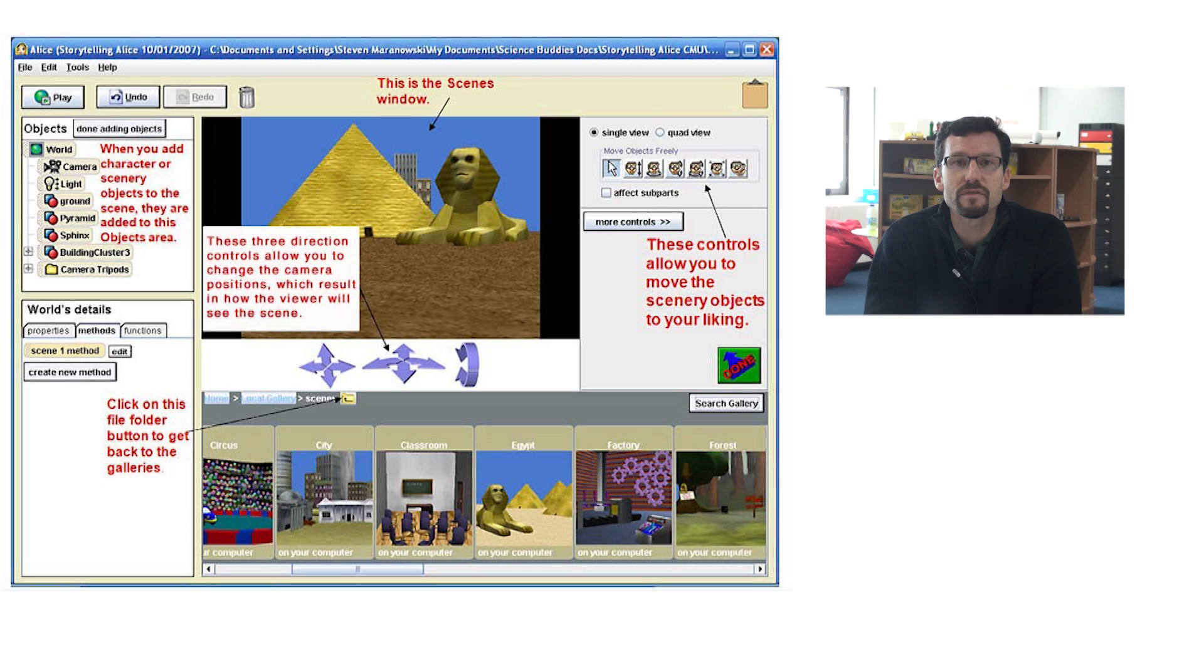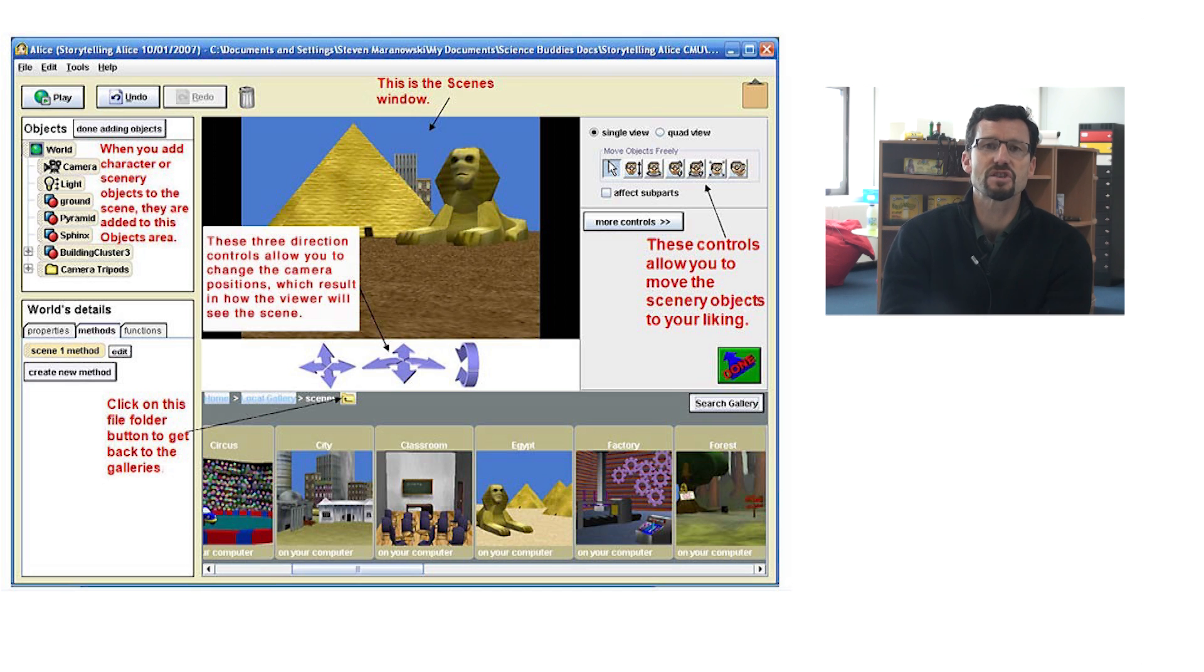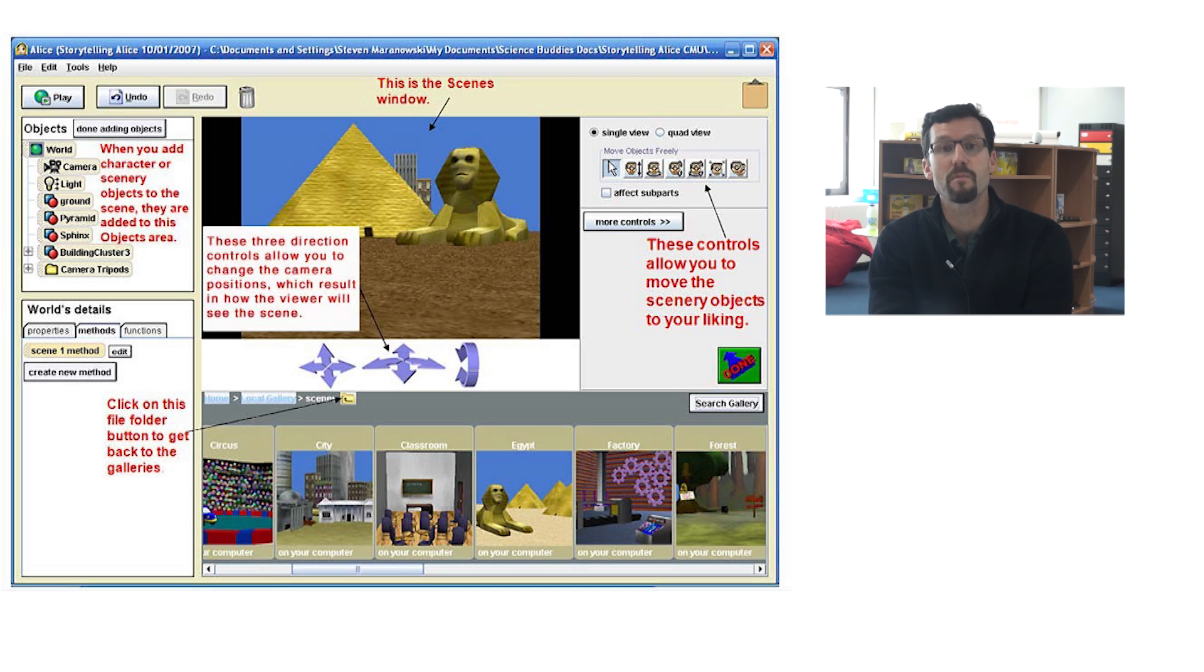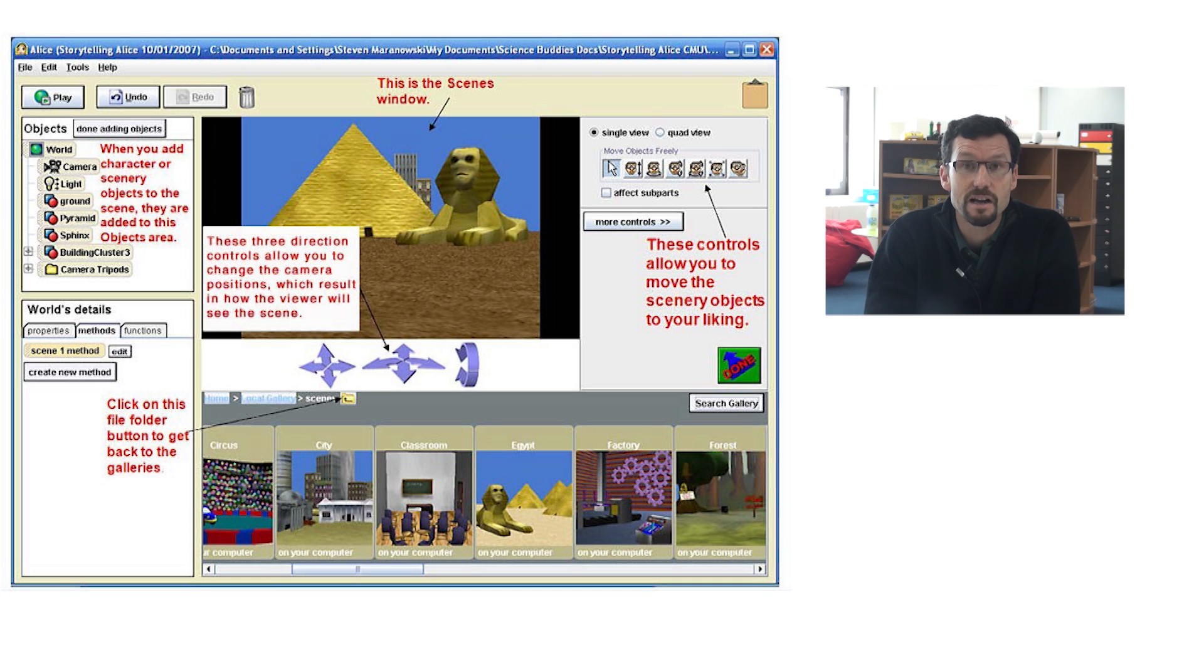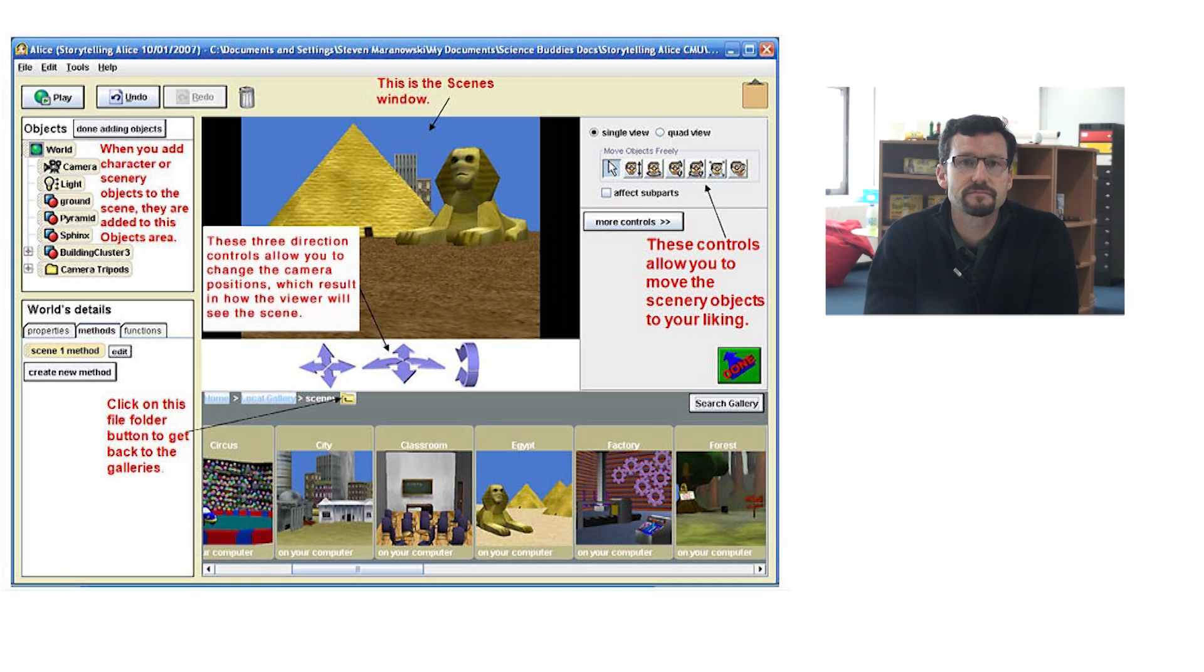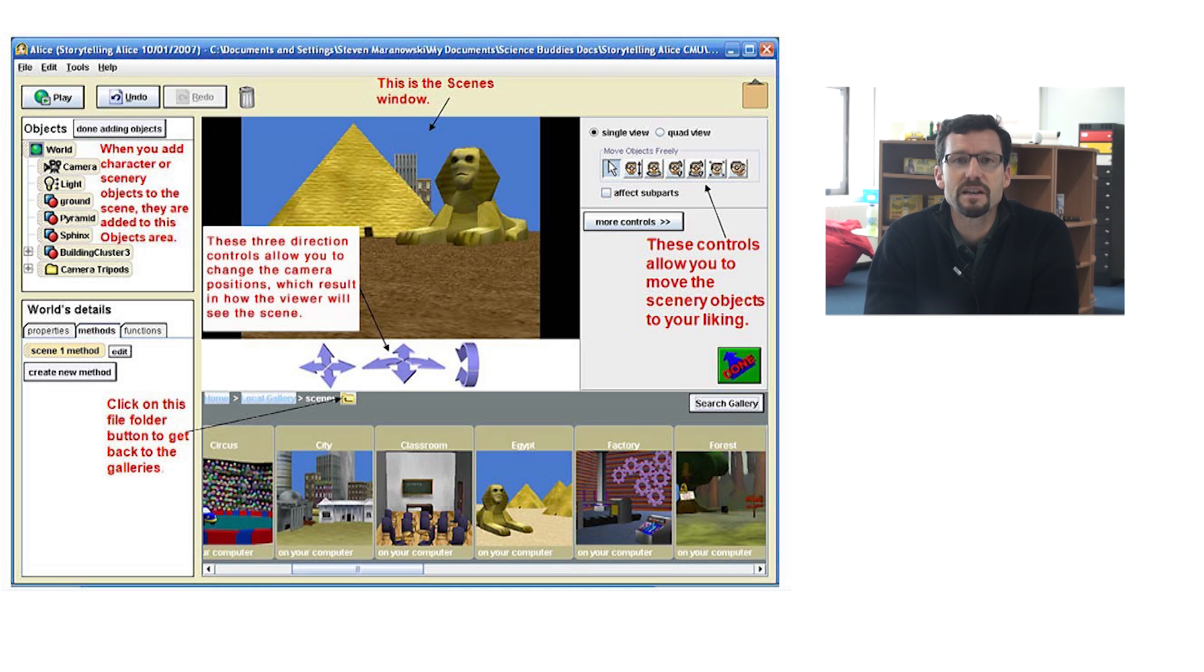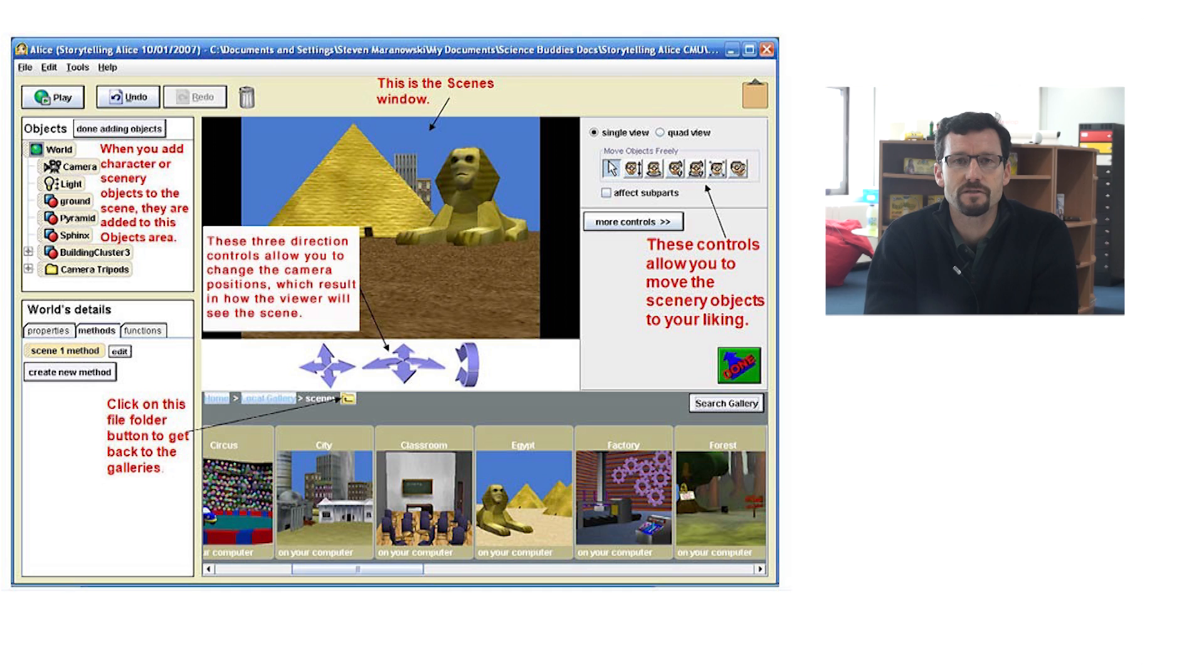Alice reminds some people of Scratch, because it is often used as a storytelling and animation tool, rather than for making games proper. Also, like Scratch, Alice was designed to encourage problem-solving and critical thinking. For instance, mathematics teachers can use Alice to do enrichment activities around 3D objects and 3D coordinate vectors.